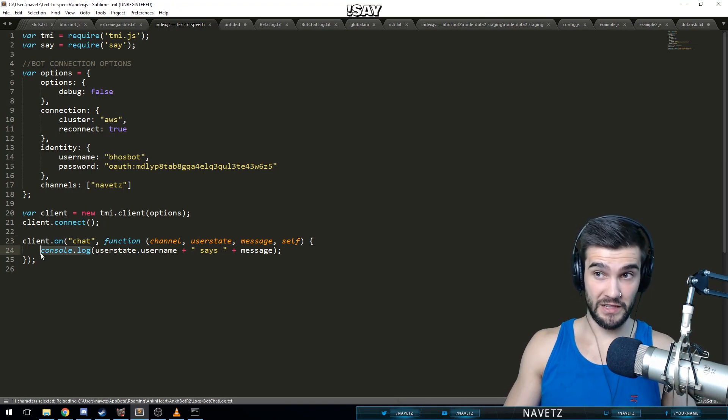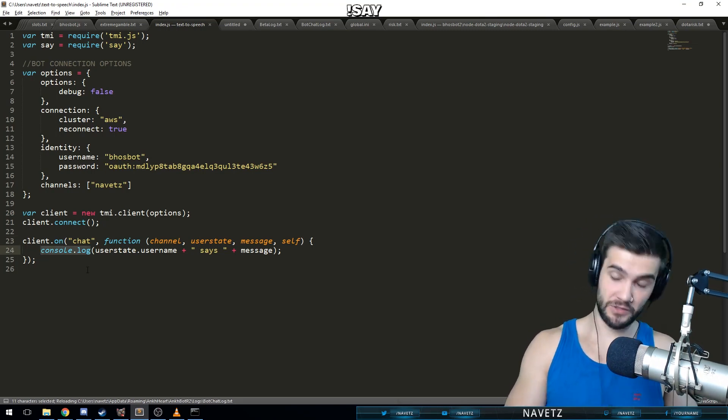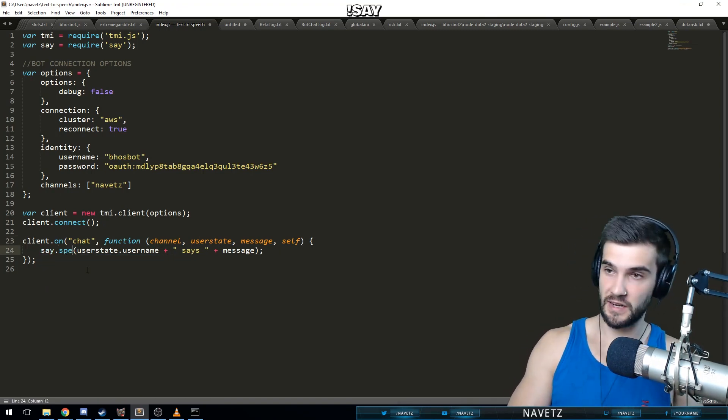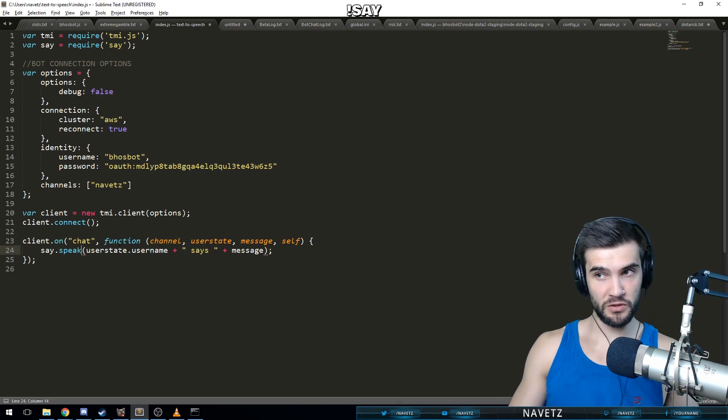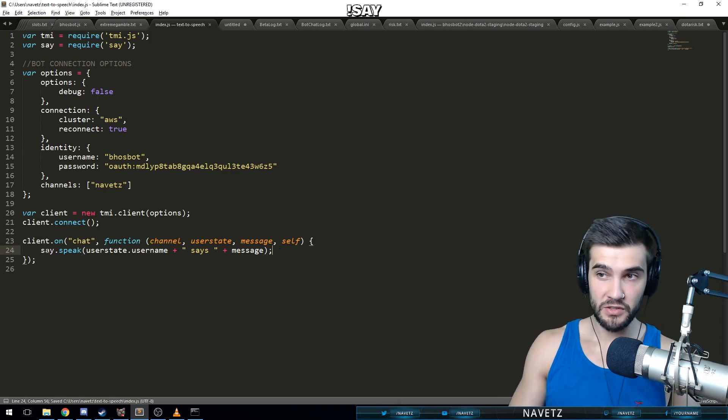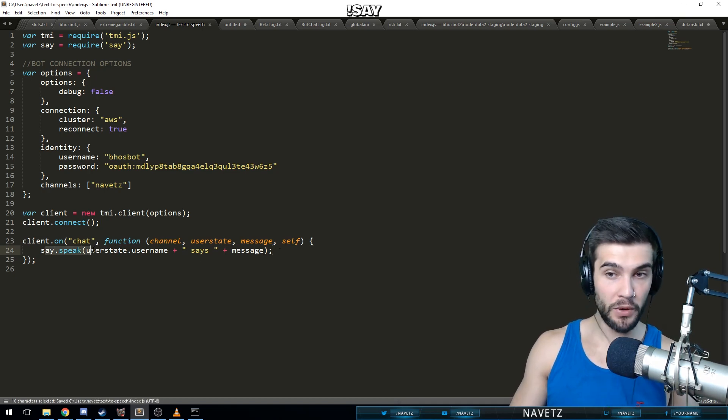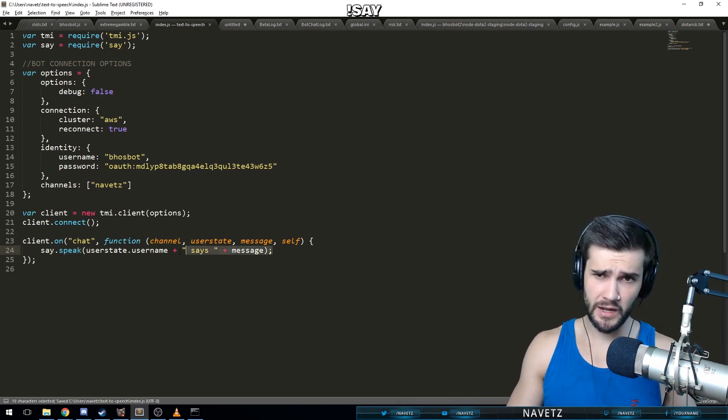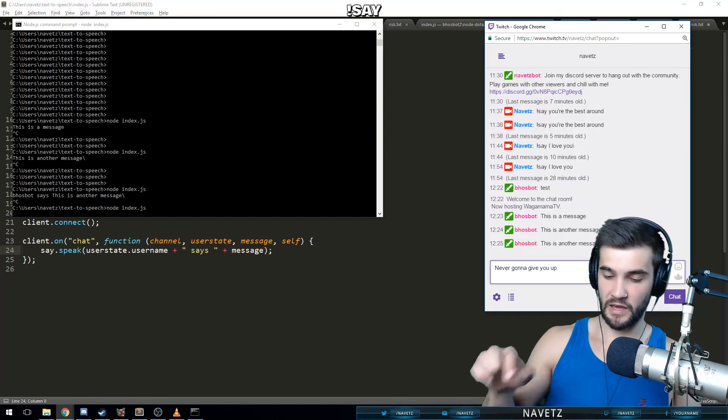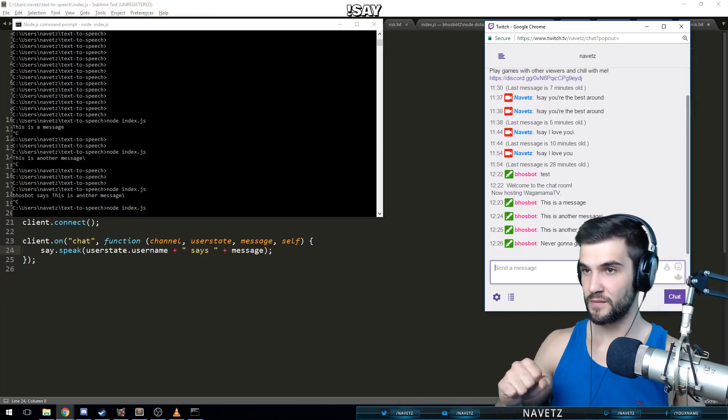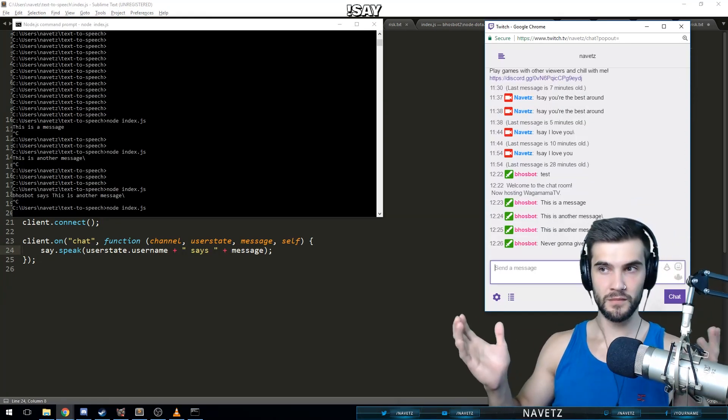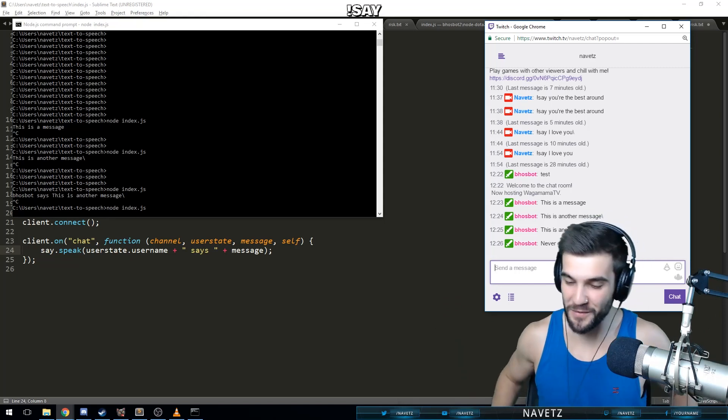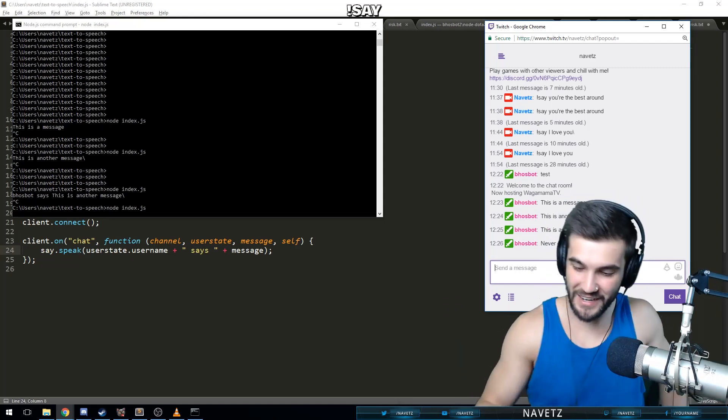Okay, believe it or not, we're actually almost done. We just have a little bit left to do. So let's use our say bot. Say.speak username says message. So instead of outputting it to chat, it's just going to say it out loud. And here we go. Let's give it a shot. Boss bot says never gonna give you up. Never gonna give you up, never gonna let you down.